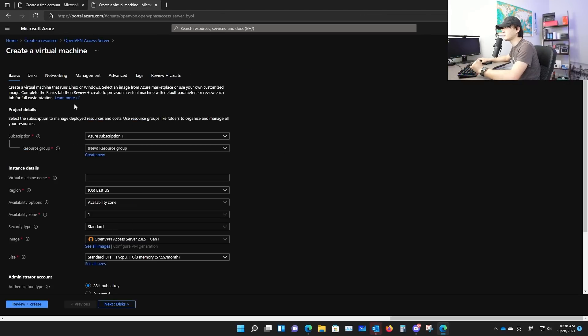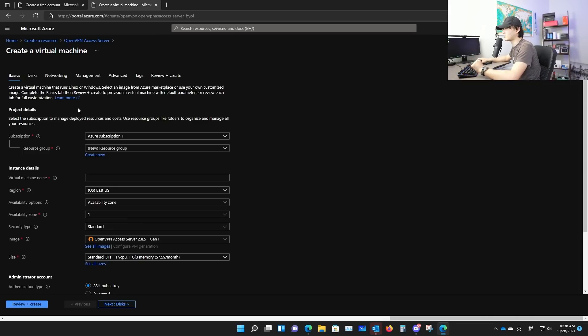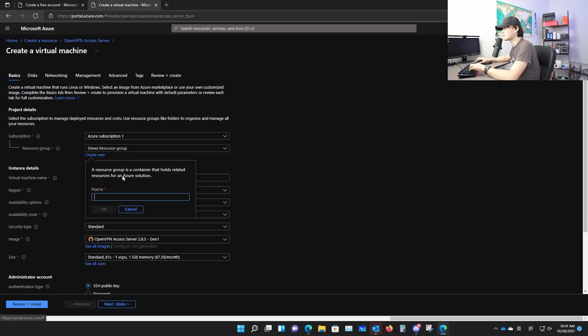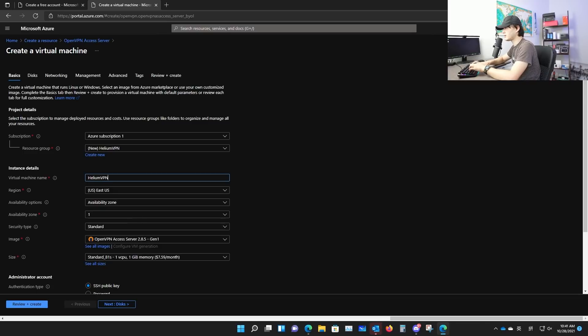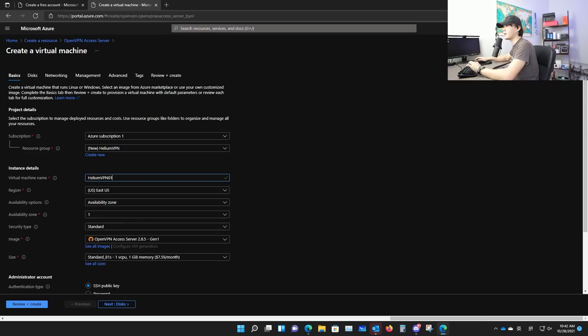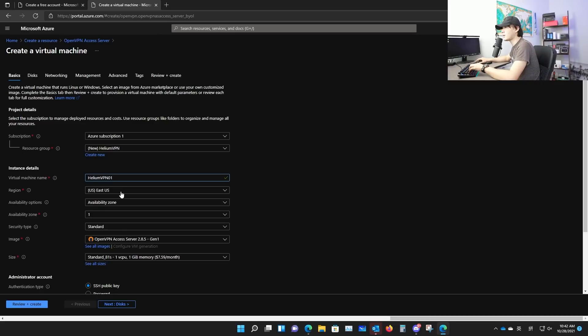So the first thing is called OpenVPN access server. Click it and then click create. You just make up a resource group, create new, or call it heliumvpn. And this is your virtual machine's name, make up something heliumvpn01. And region, since I'm in US East, I'm going to choose US East. And this will help you lower your latency. It's important because higher latency means lower rewards.